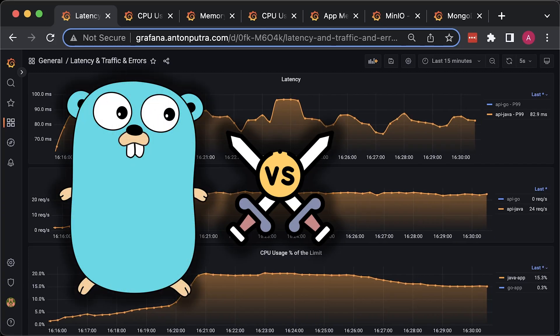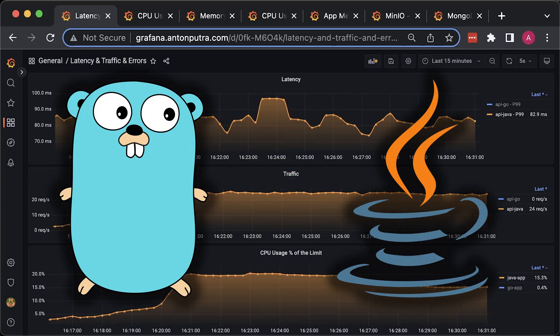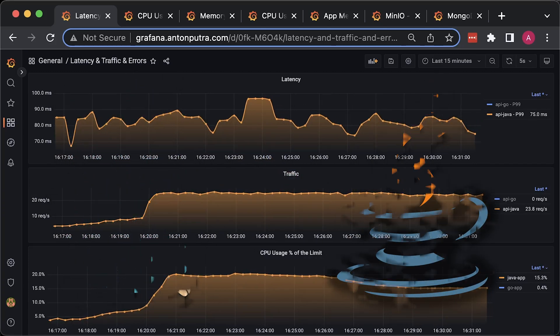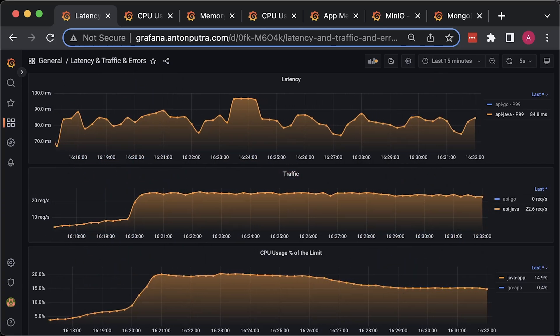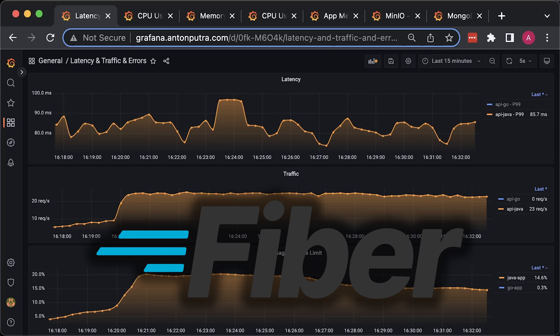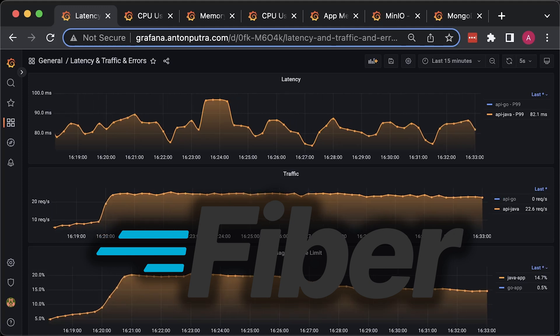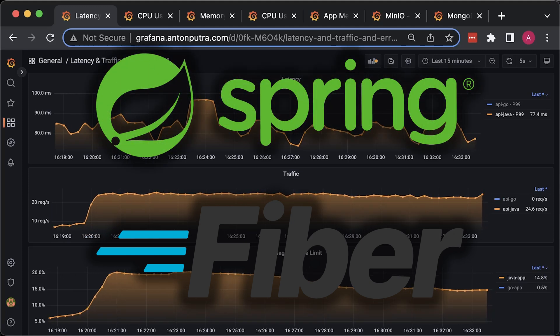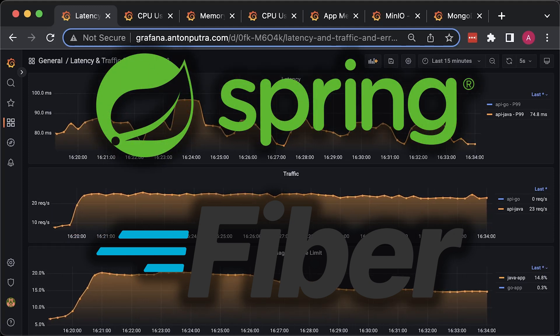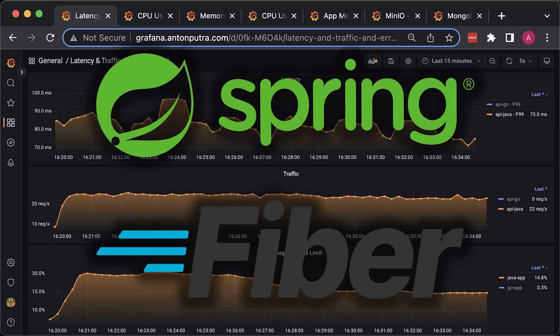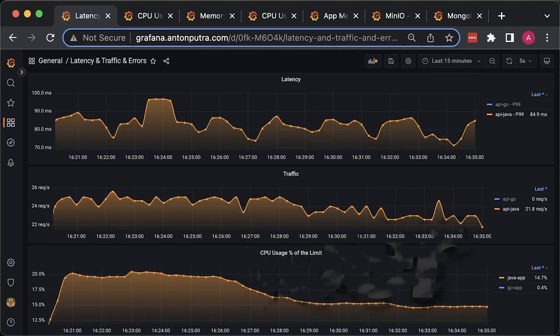In this video, we'll compare Golang and Java. We'll create a couple of simple applications based on the Fiber framework for Golang and Spring Boot for Java and deploy them to Kubernetes.